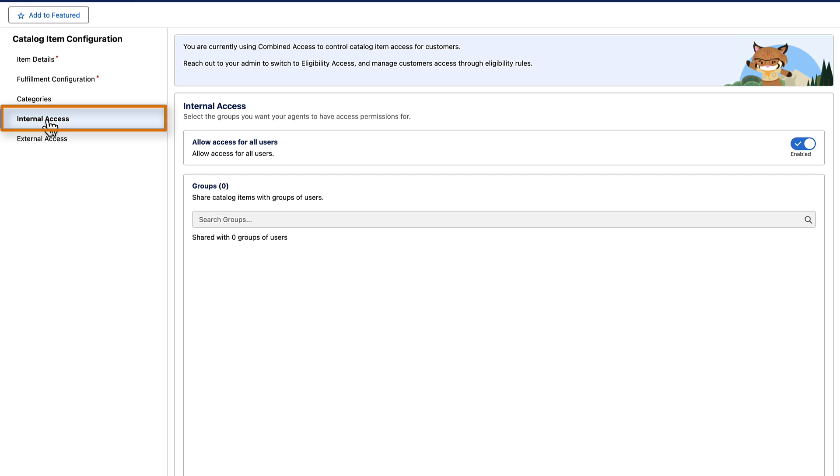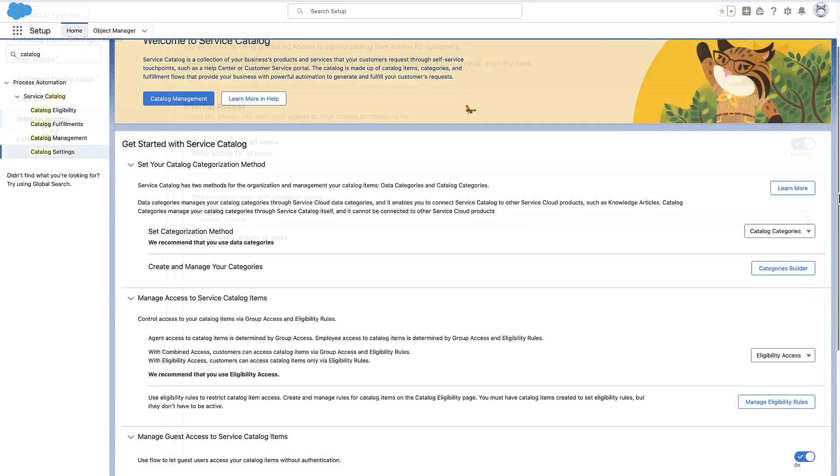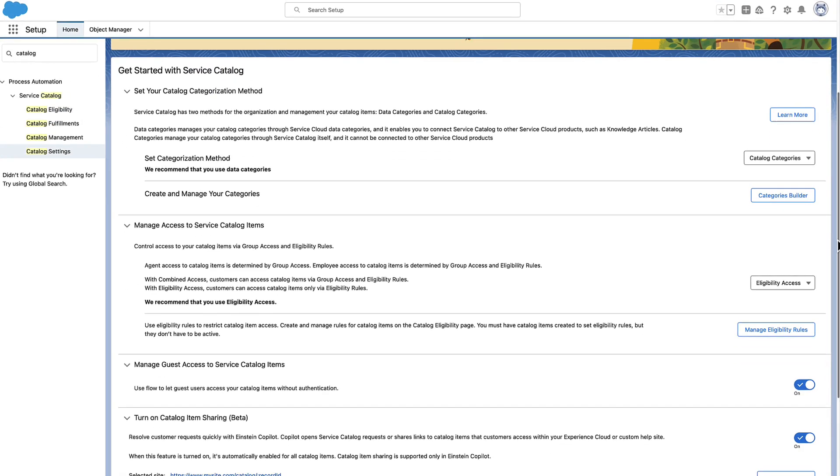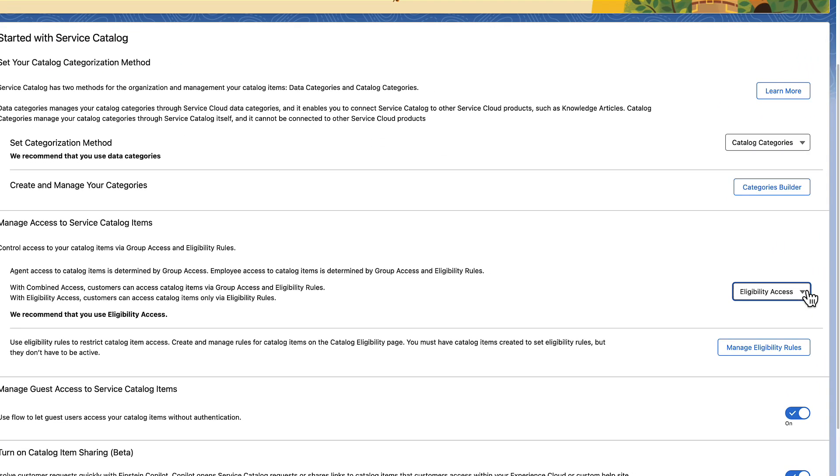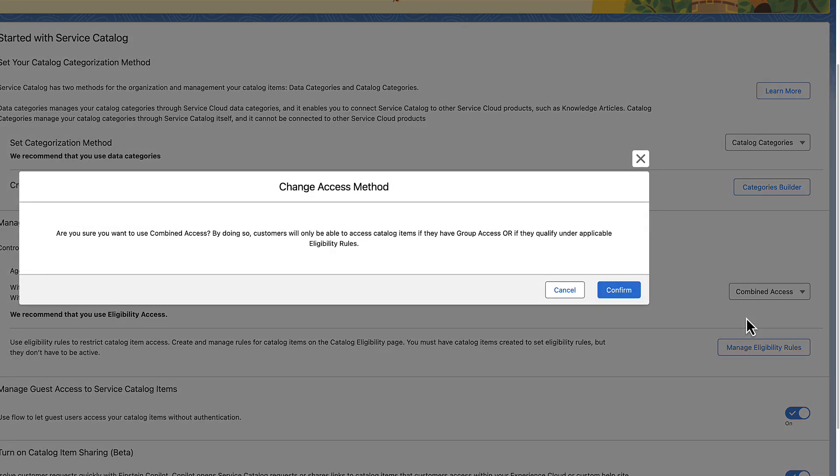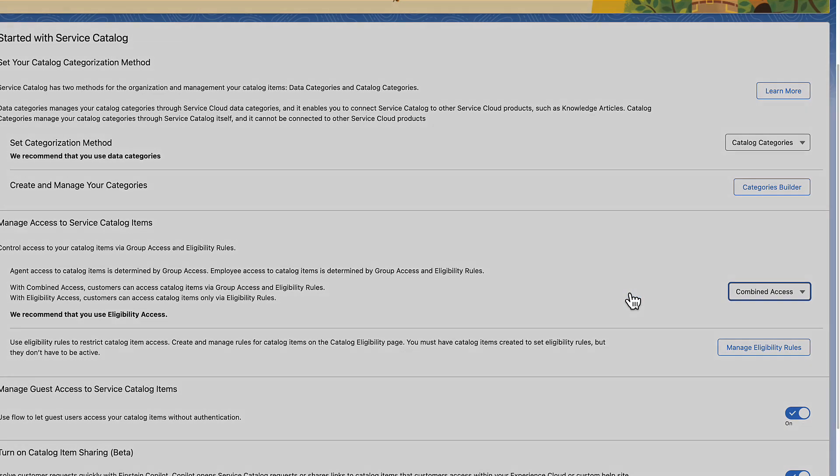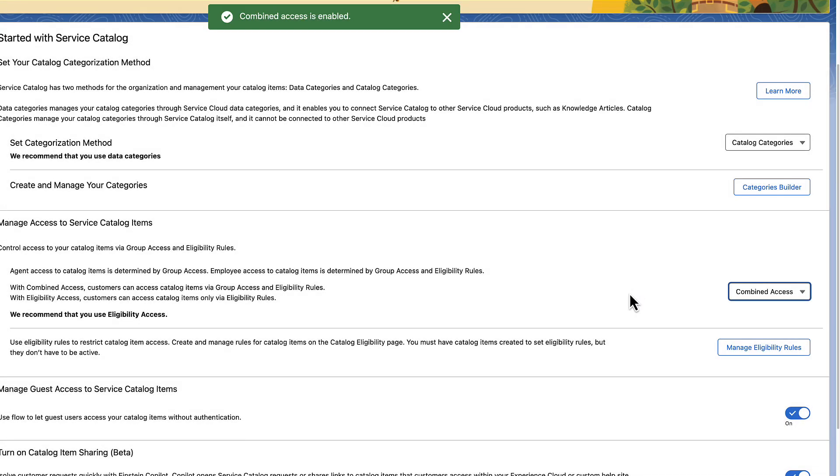To do so, you must select Combined Access in the Catalog Settings page. With Combined Access, you can grant specific groups access to the item regardless of the eligibility rules applied.